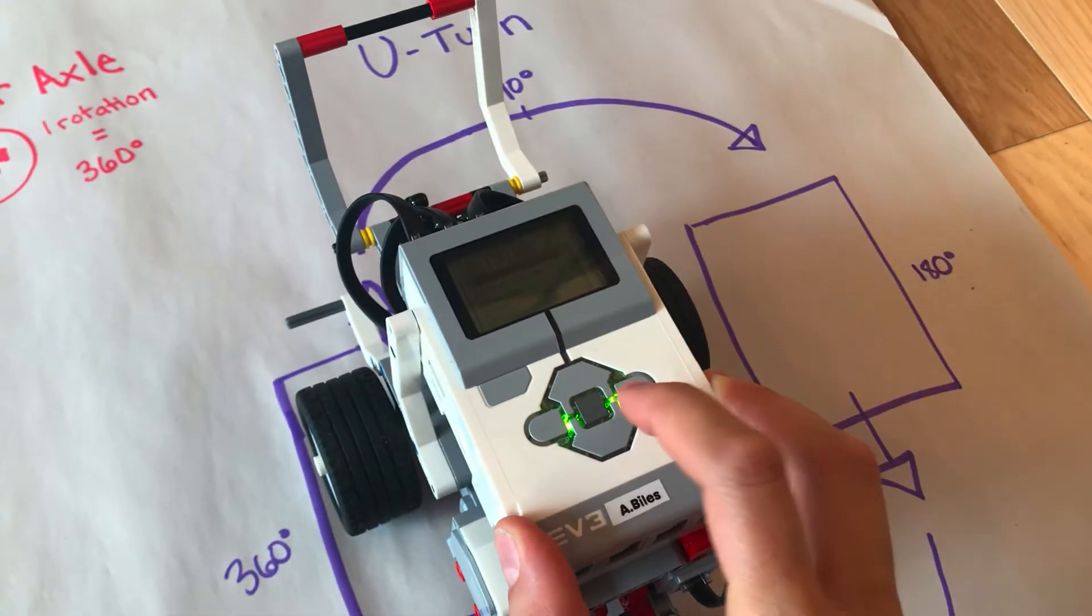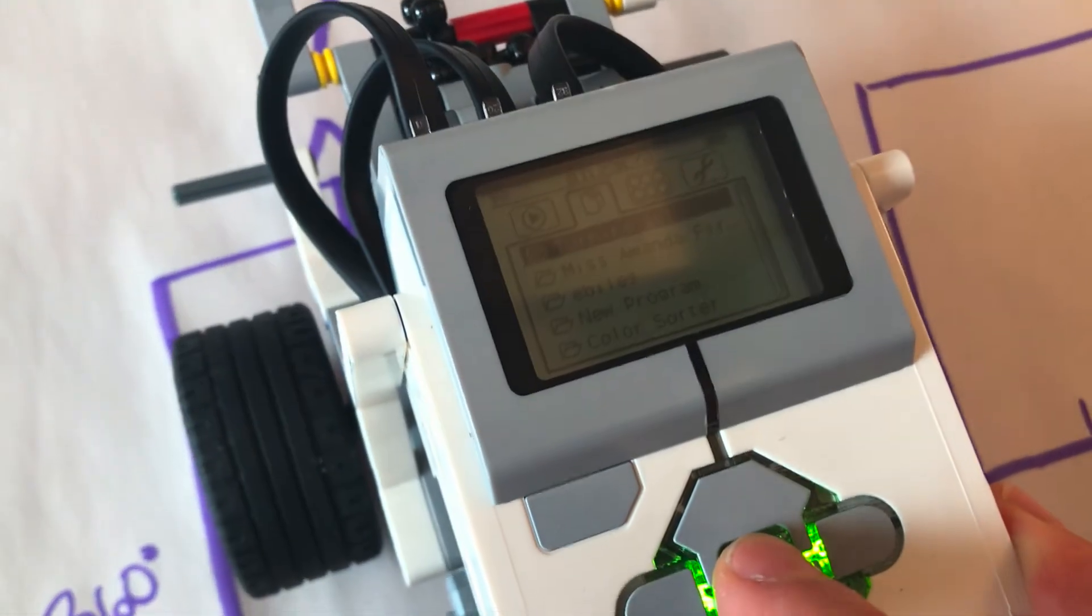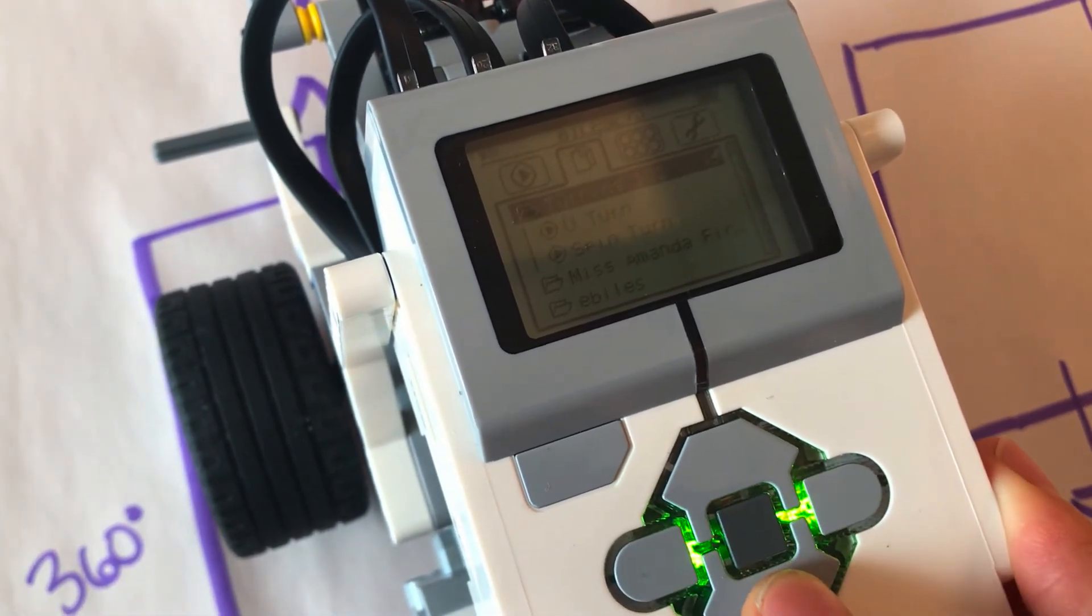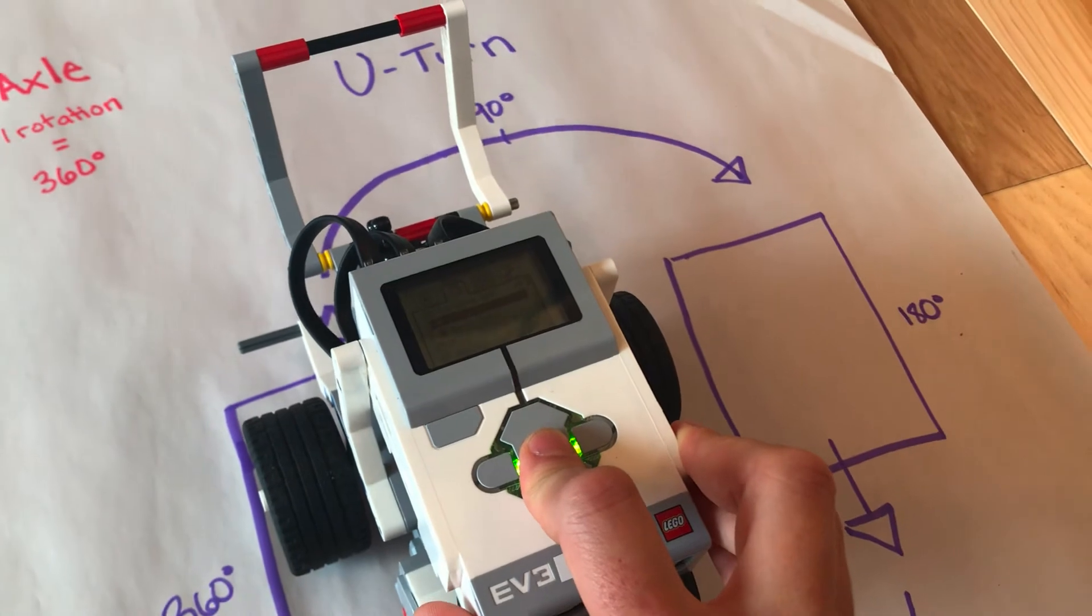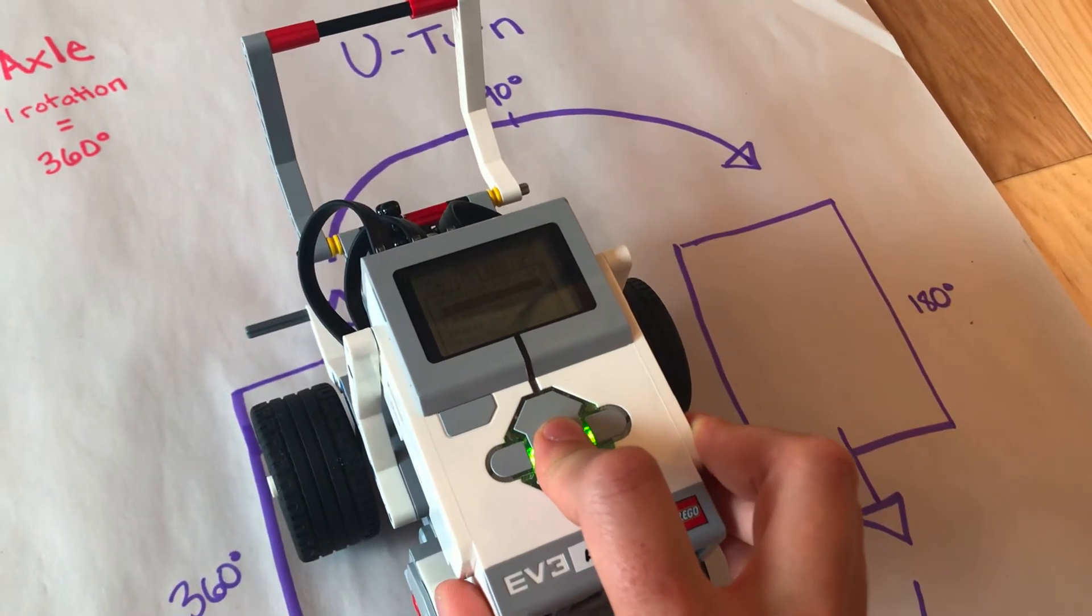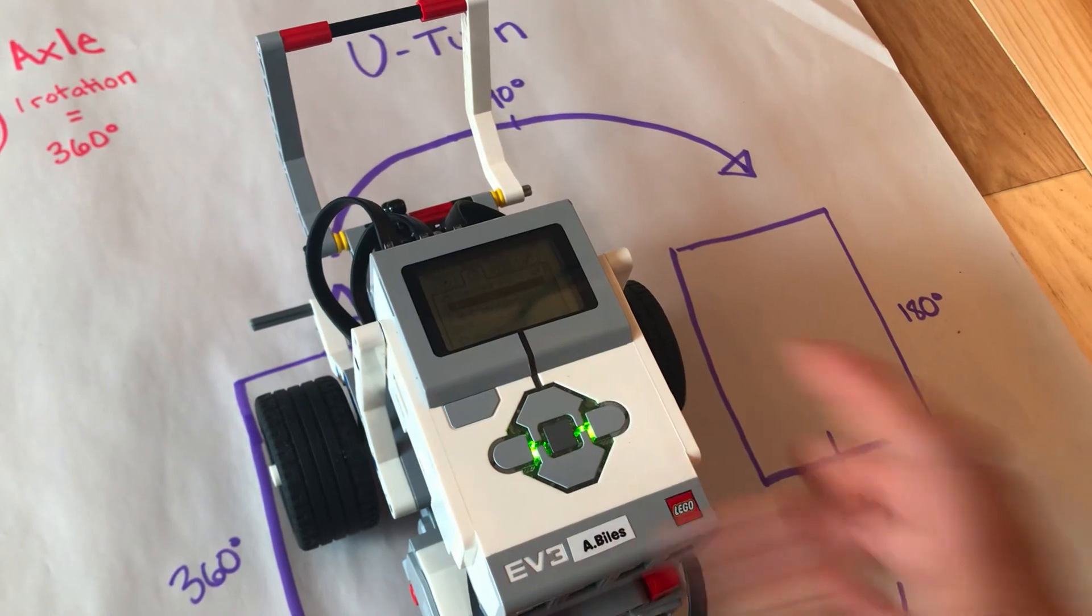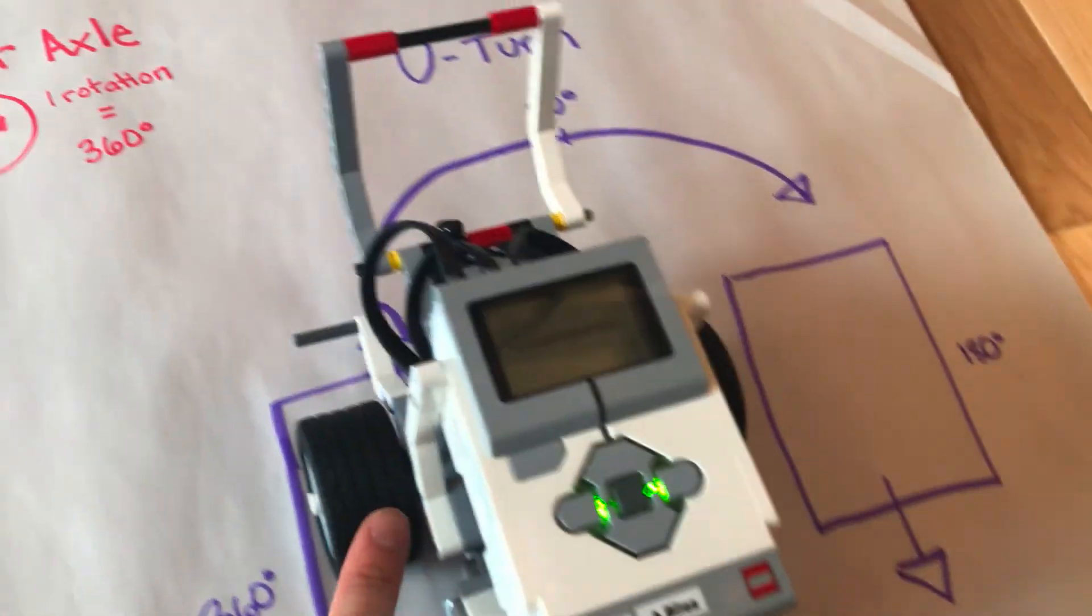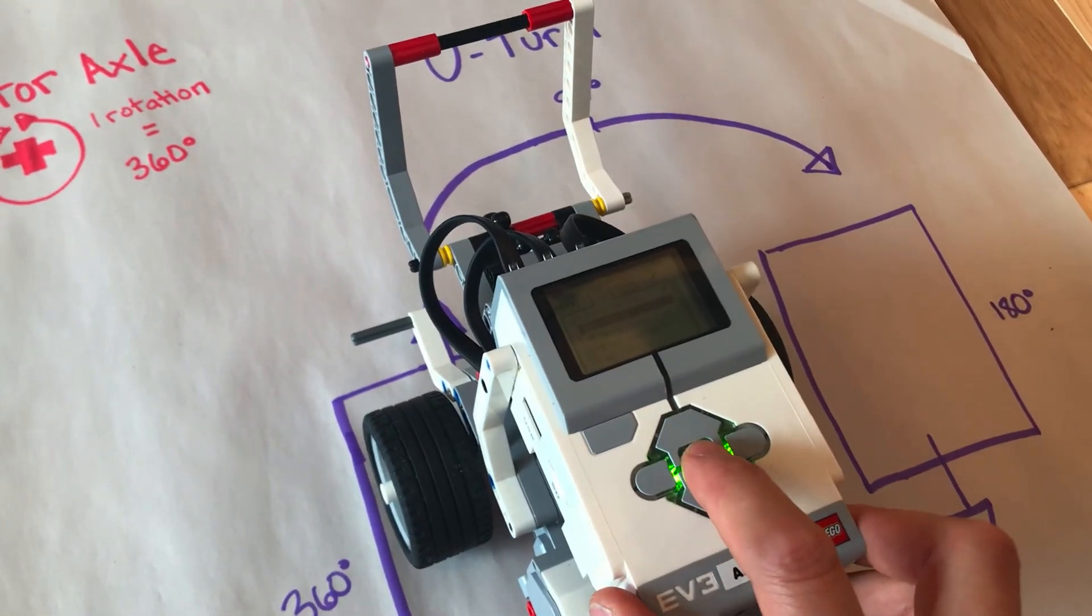I'll go back over to my file folder, click on Turning 101, and go down to U-Turn. Now we're scheduled for 750 degrees of rotation. Let's see if we can make it to 180 degrees on the paper by doing 750 degrees of motor axle rotation.